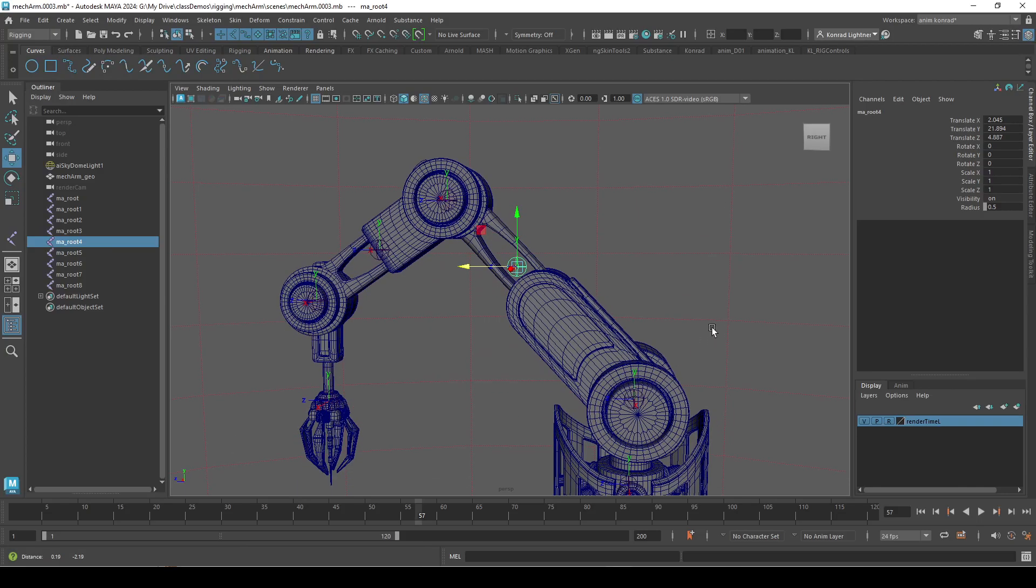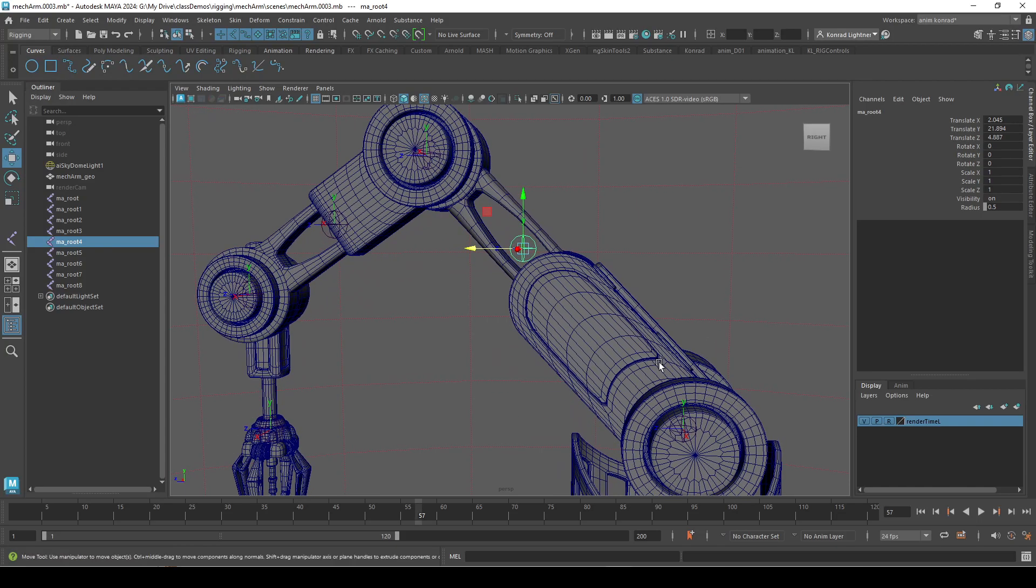Hello, in this video I'm going to go over how to use the aim constraint method to fix our local rotation axis.